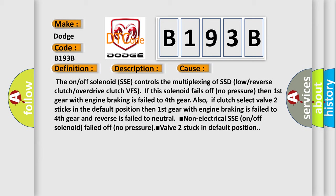Also, if clutch select valve 2 sticks in the default position, then first gear with engine braking is failed to fourth gear, and reverse is failed to neutral. Non-electrical SSE on/off solenoid failed off, no pressure, valve 2 stuck in default position.